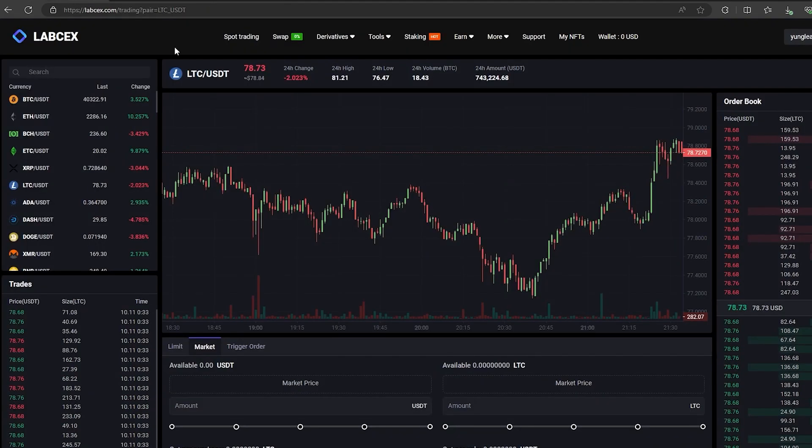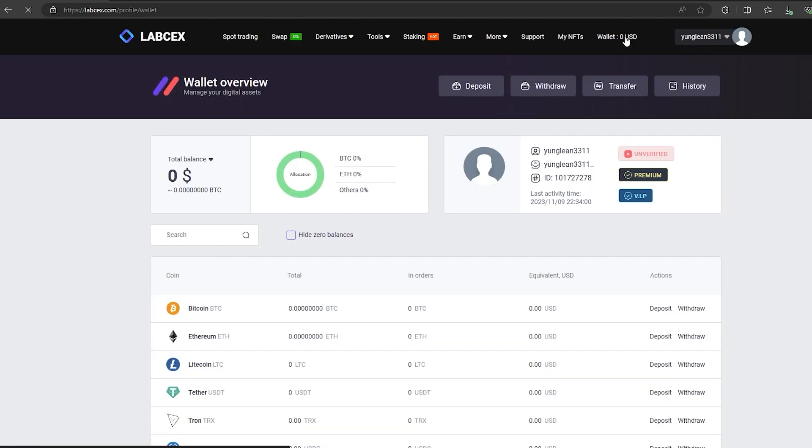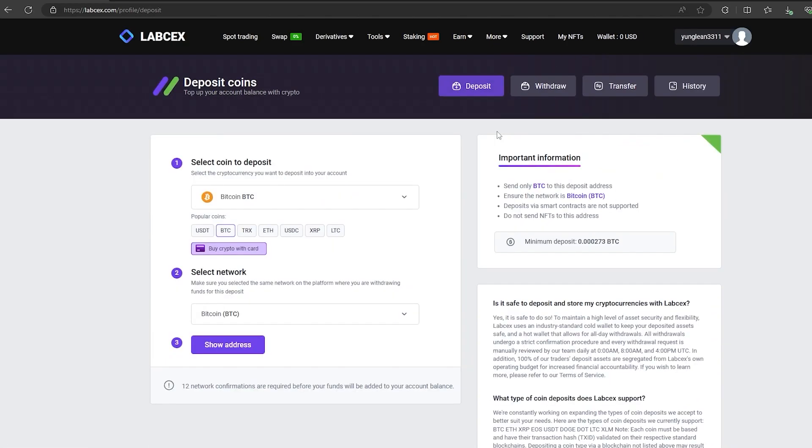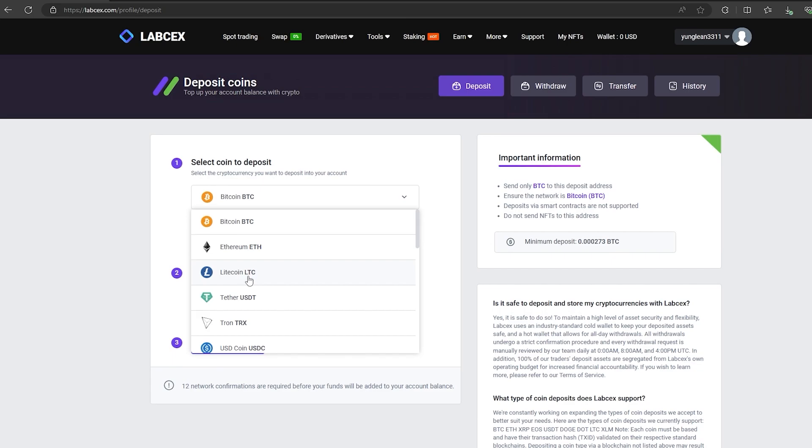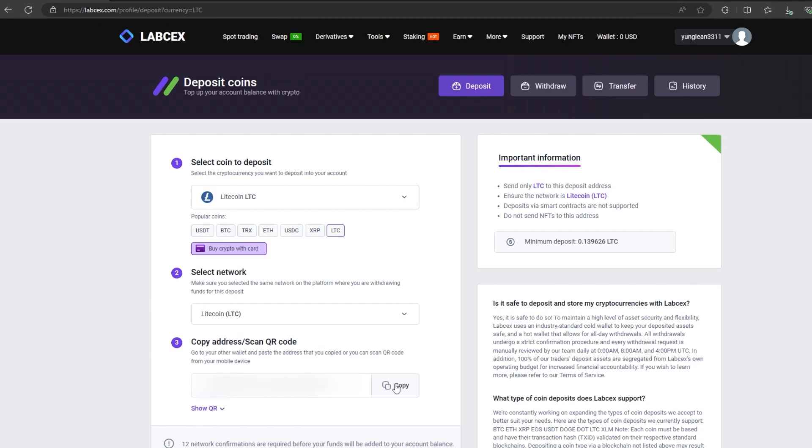At the first stage, the first thing we need to do is top up our LTC balance. To do this, go to the wallet and click on deposit. Here select LTC in the list, go down below and click show address.